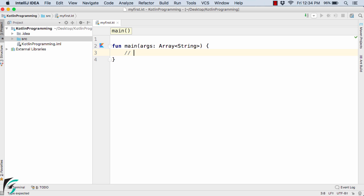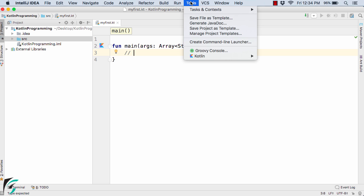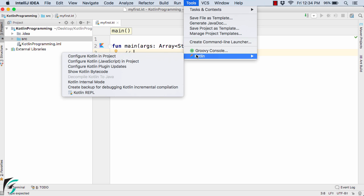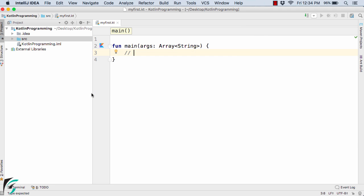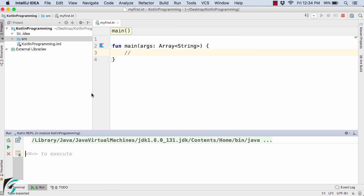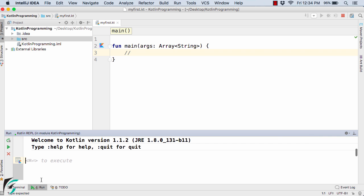Here at the top you will find Tools, inside which you will have Kotlin, within which you will find Kotlin REPL. Simply select it. This will open a window at the bottom. The purpose of using REPL is that inside the REPL you can run your Kotlin code as quickly as possible.